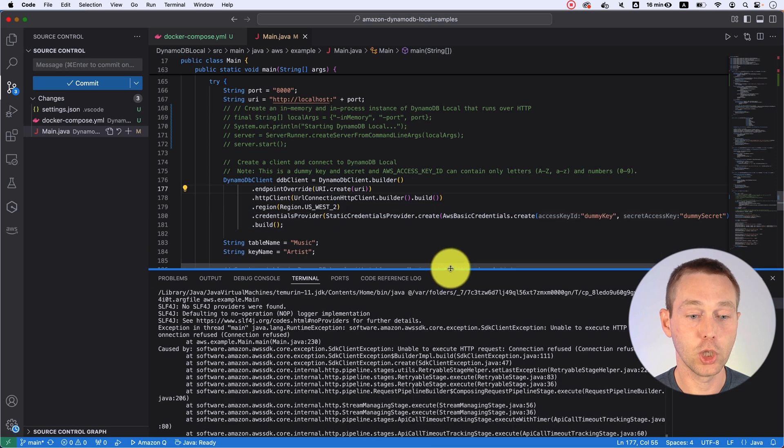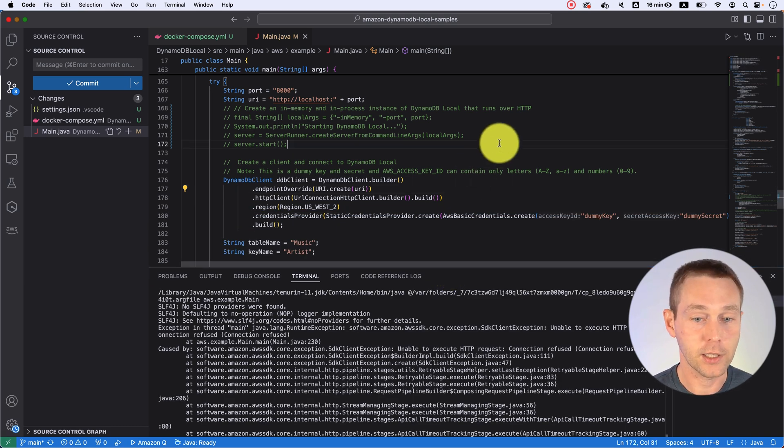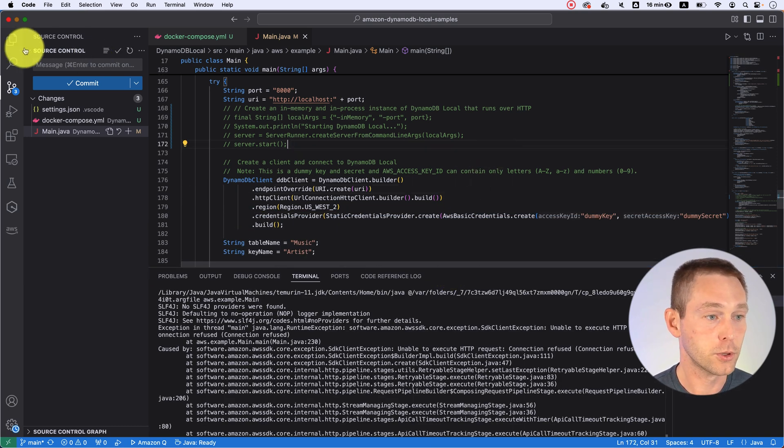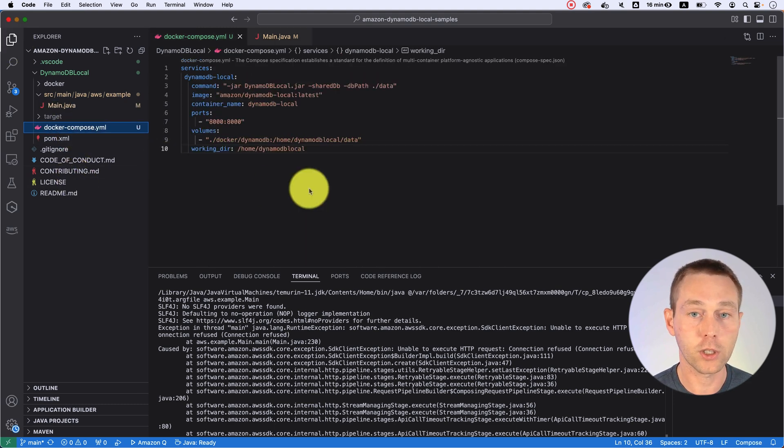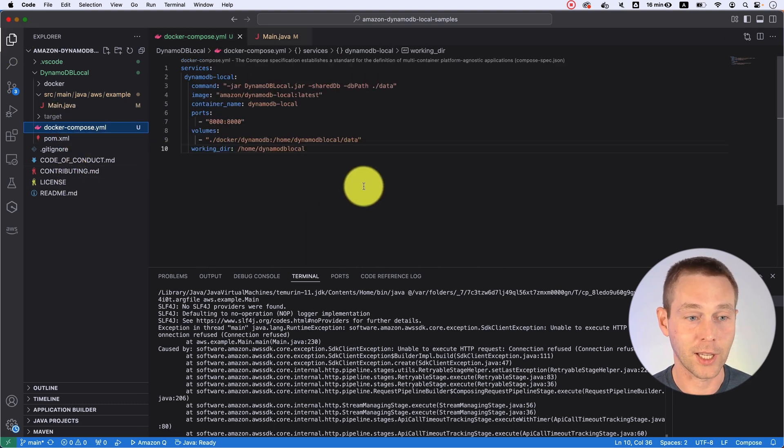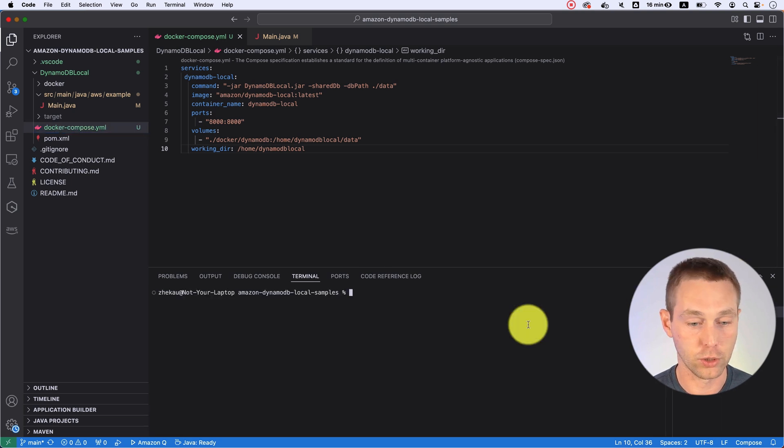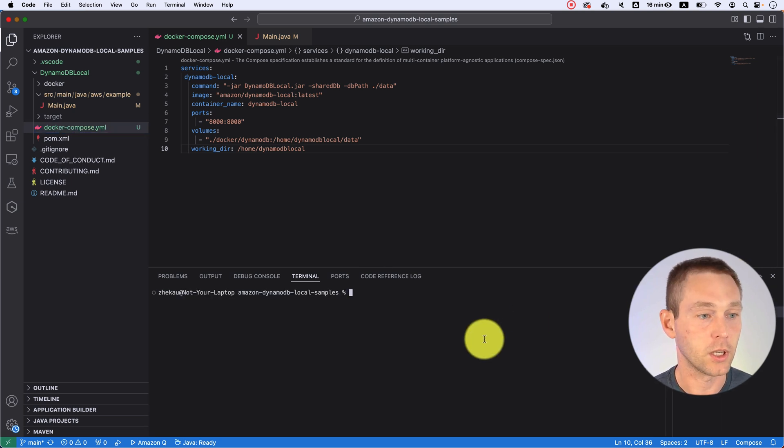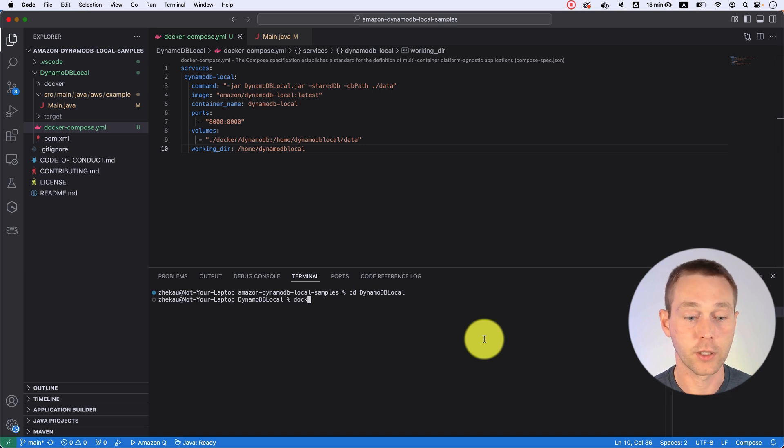For that you will need, first of all, Docker installed and secondly, in the root of your project, you want to create this docker-compose file. It's just 10 lines of code that you need to put in here and then you should be able to run. We will have to switch to our root project and then you run docker-compose up.